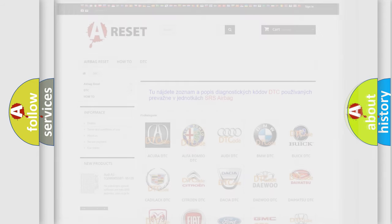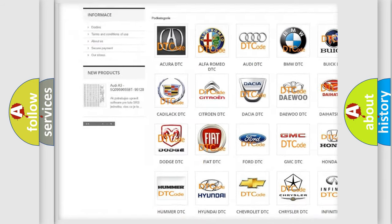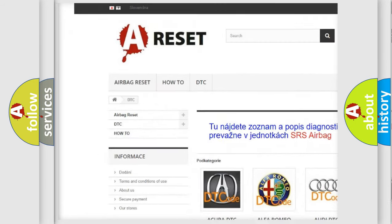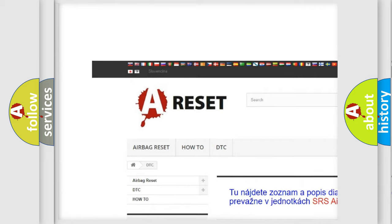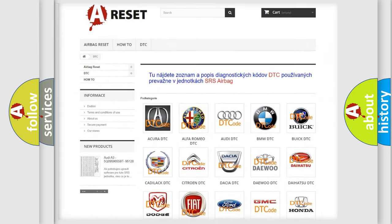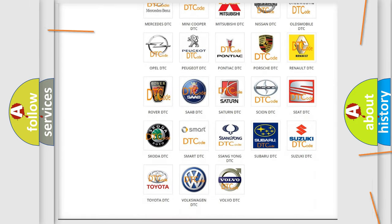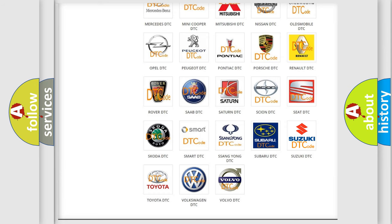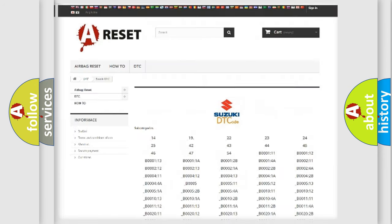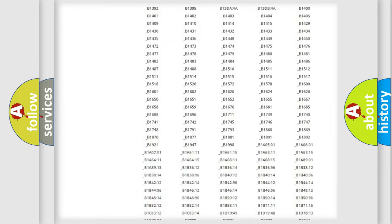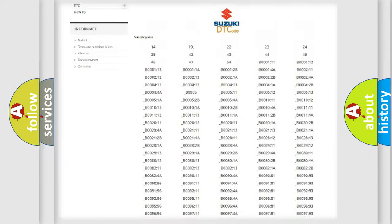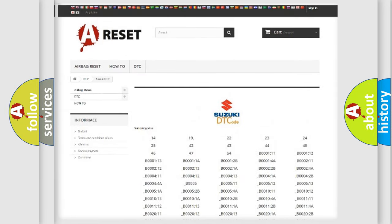Our website airbagreset.sk produces useful videos for you. You do not have to go through the OBD2 protocol anymore to know how to troubleshoot any car breakdown. You will find all the diagnostic codes that can be diagnosed in Suzuki vehicles.